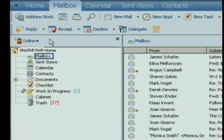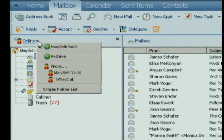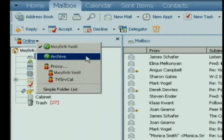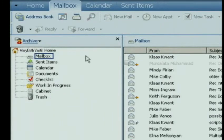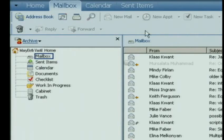So once you've completed that process, it doesn't look like much has happened. In fact, your screen is going to look basically the same. In order to find your archive, if you go over to this online button where there's a little man with an envelope sticking out of his head and click on that, you'll notice that you now have an archive directory. When you click on your archive directory, you're no longer in your live mailbox — you're looking at what has been archived.